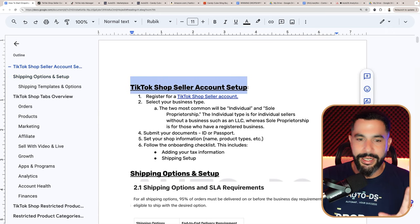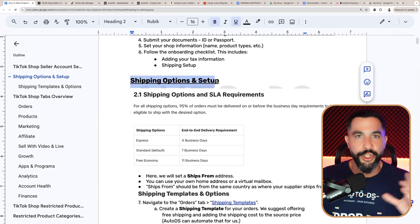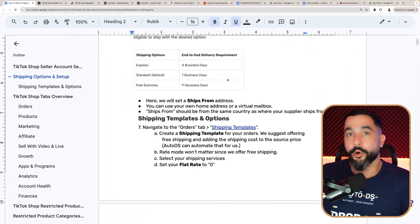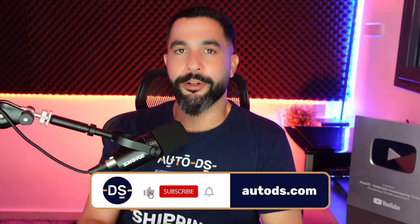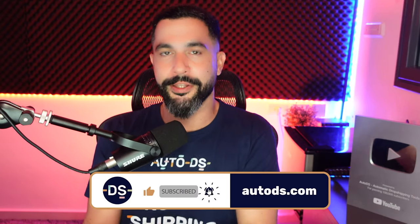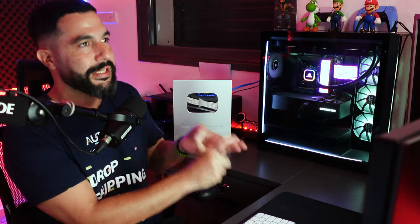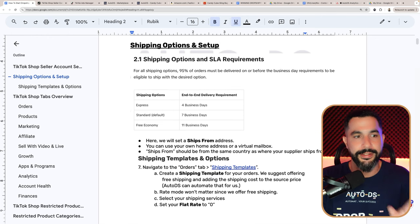We already got our seller account set up. The next thing is to configure our shipping options and shipping templates so customers will know what to expect when purchasing from our stores — we'll also need that to add our first products. TikTok gives us three options: express shipping, which means delivering within four business days; the standard setting, which we're going to go for, delivering within seven business days; and free economy, which gets delivered within 11 business days. I do not recommend economy unless you're dropshipping from China to the US — I want to go with fast shipping.